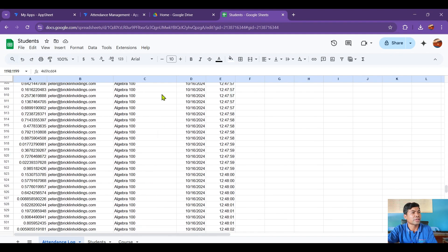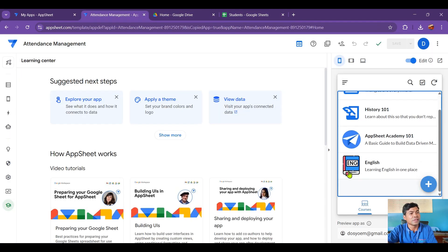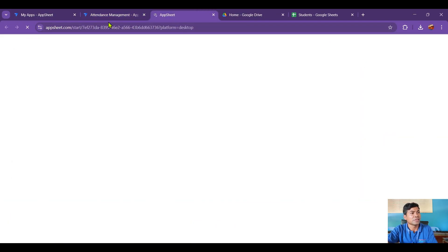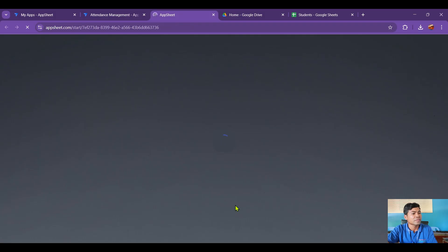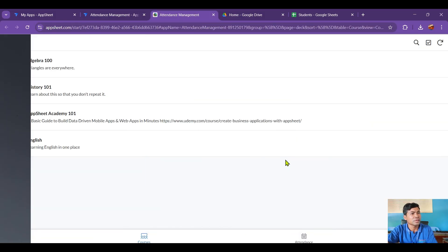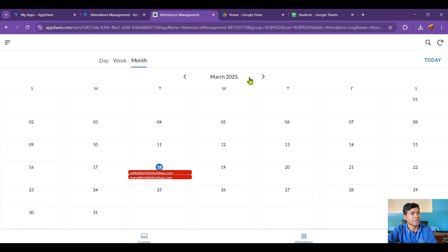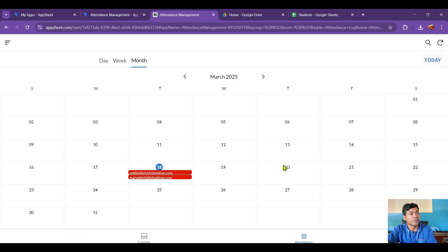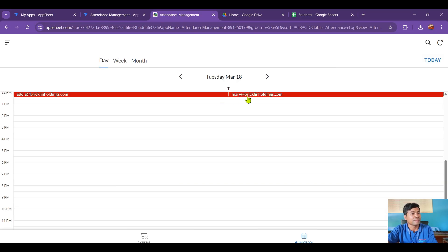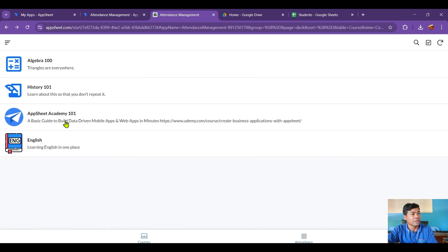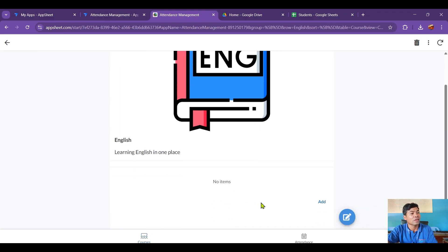You can also view the app in desktop mode. In desktop view, under Attendance for today, you can see that two people are joining the History class. For the English course, there are no students added yet, so you need to add students first.